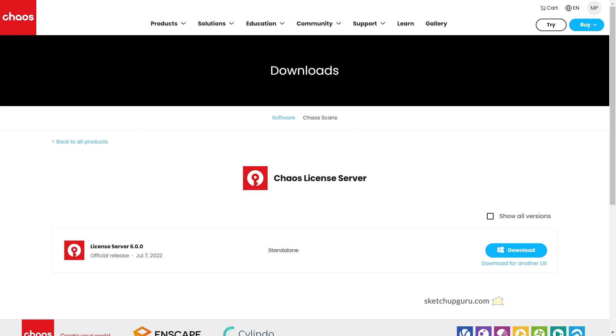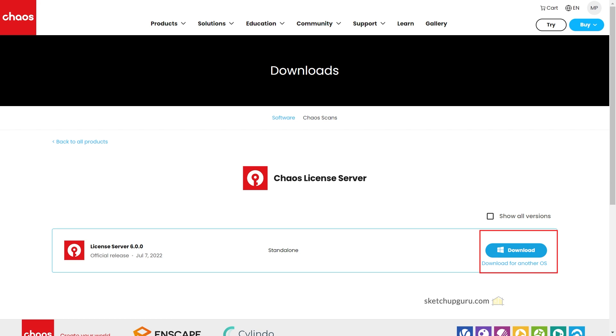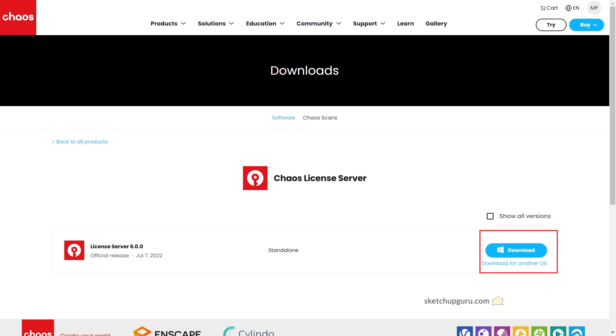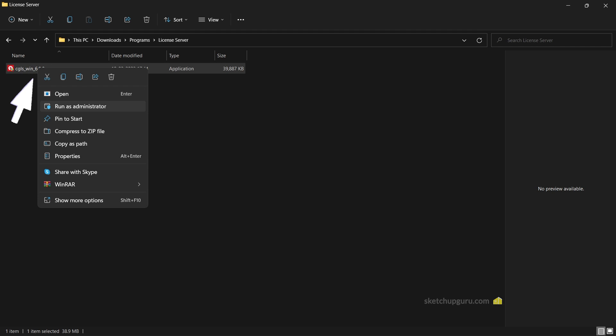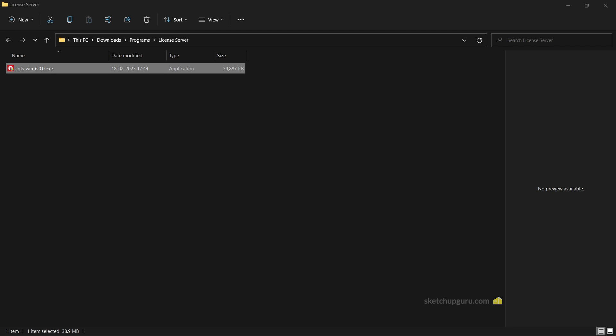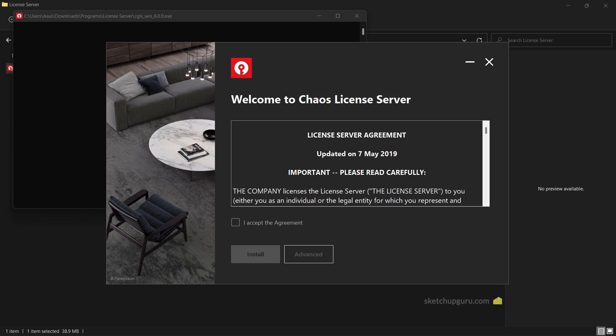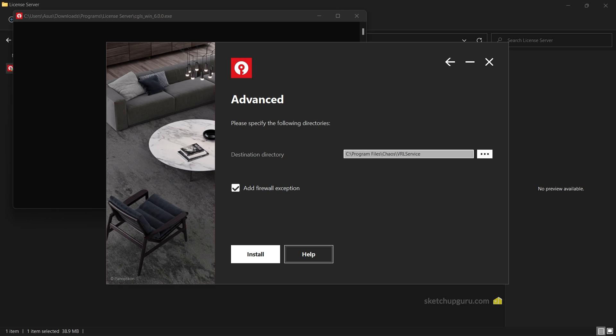Now go to the link in the description and click on download the license server. It will redirect you to the Chaos page where you can sign in and then click on download to download the license server. Once you've downloaded the setup, you can right click on it and run it as an administrator.